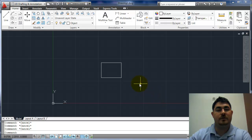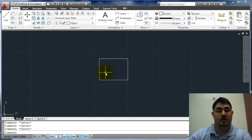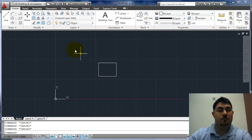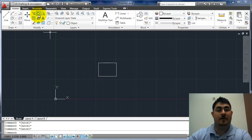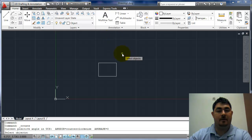In this video, I'm going to go over the Rotate command. So here's Rotate on the Modify panel, so I'll pick on that.